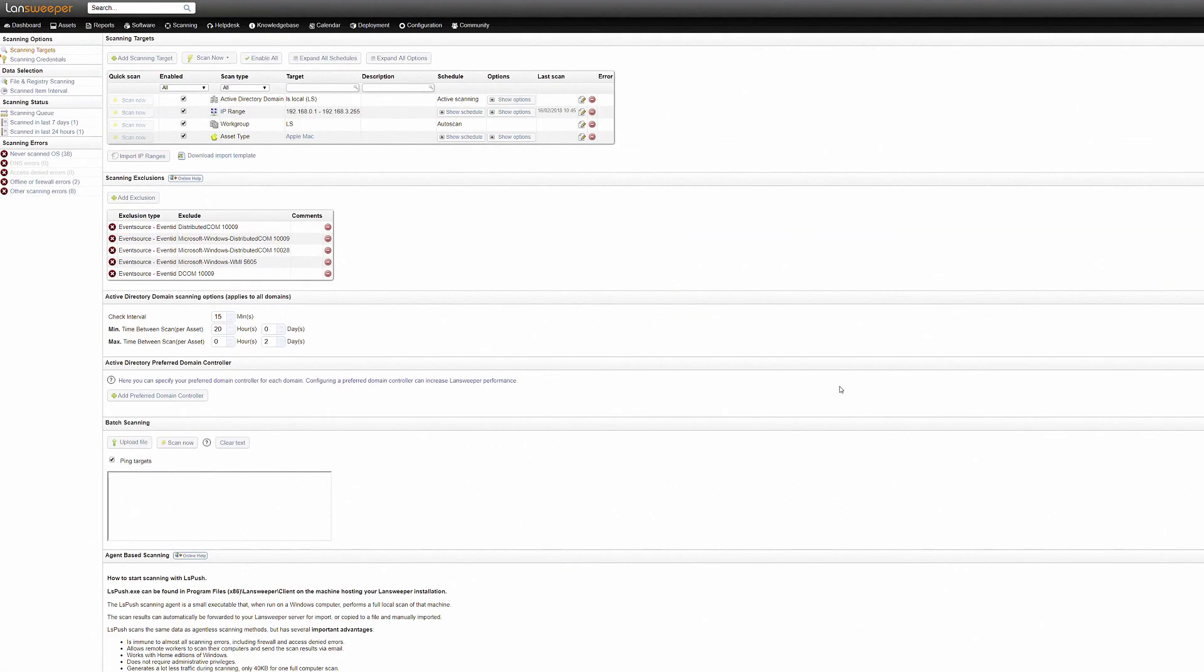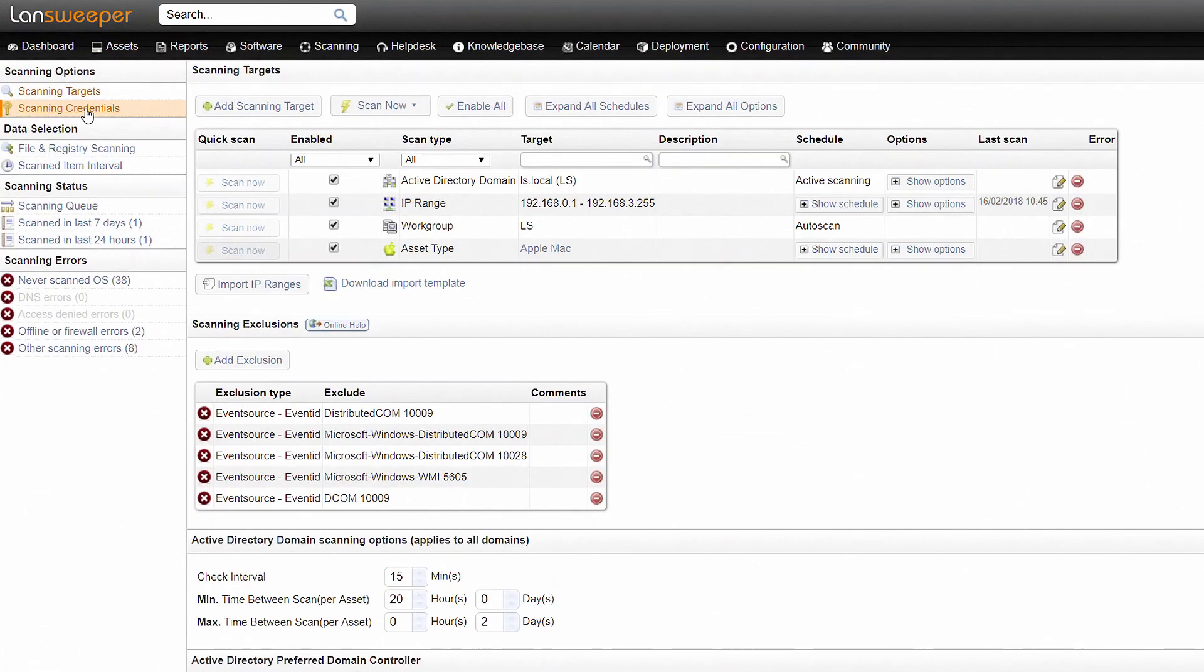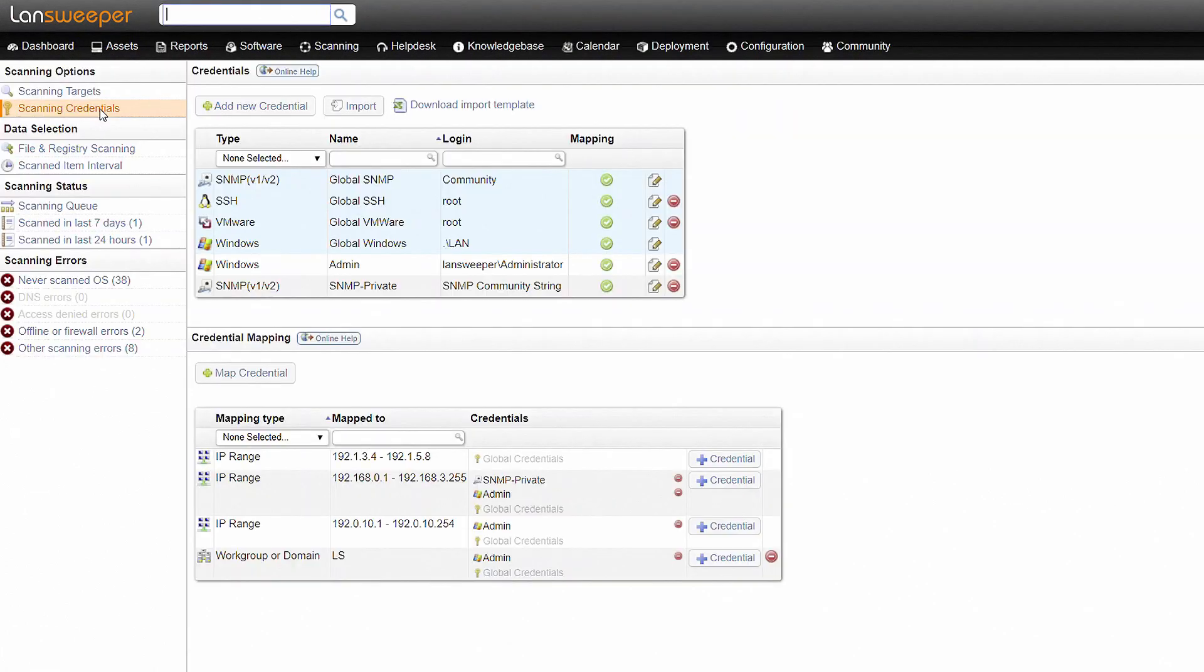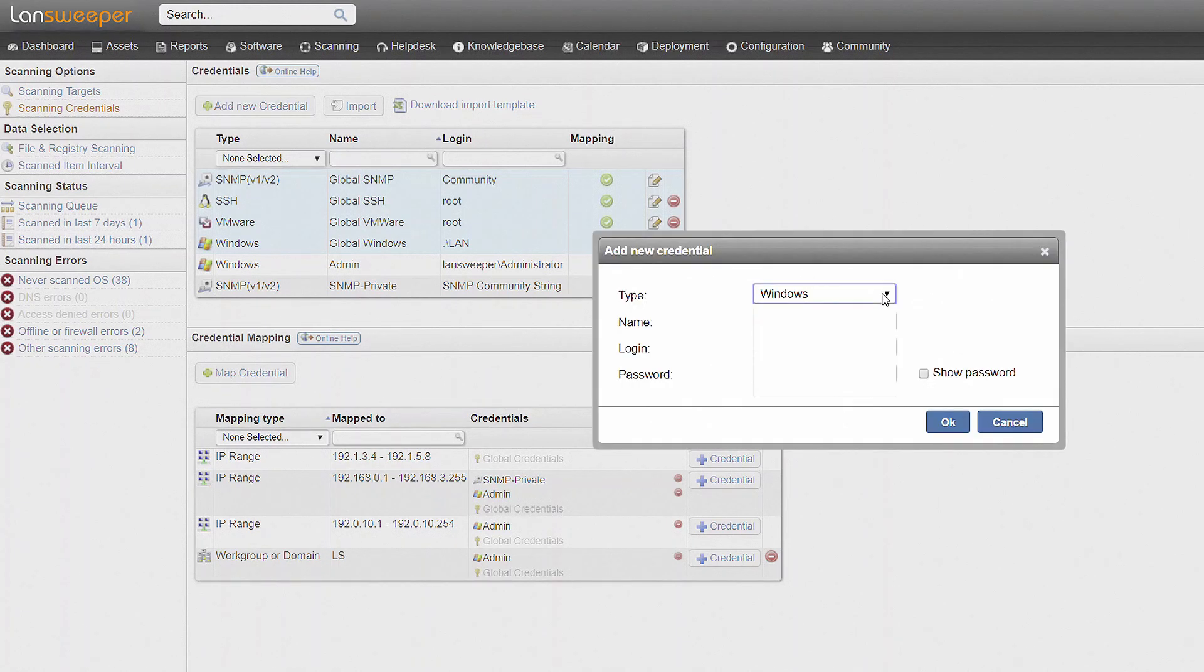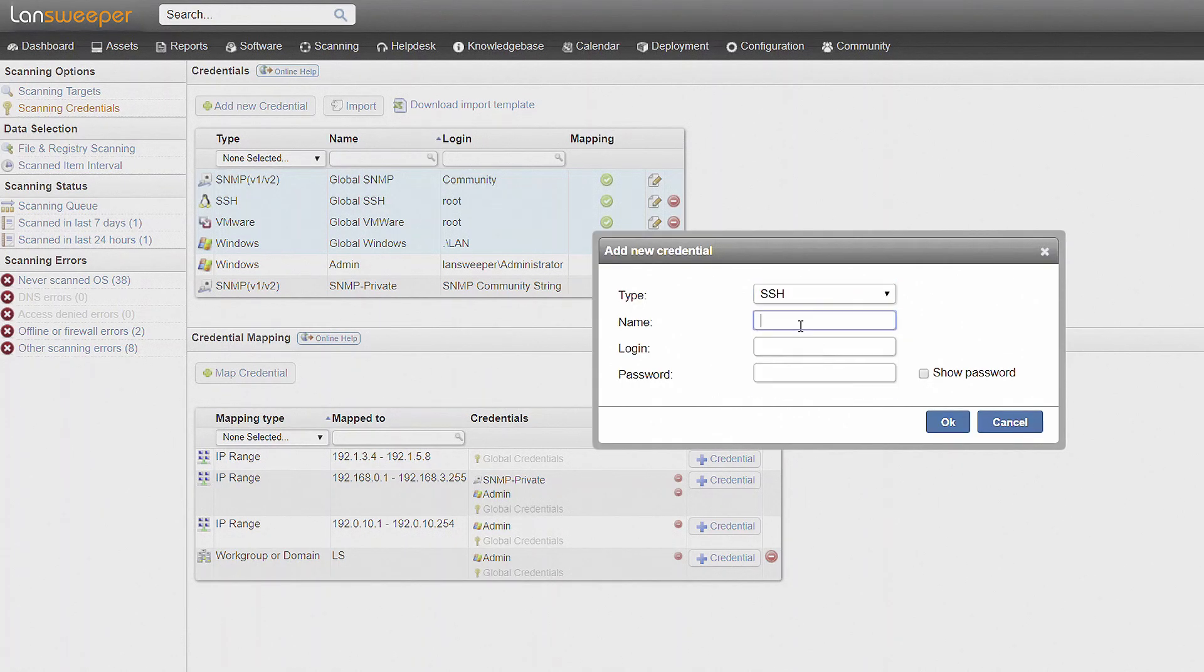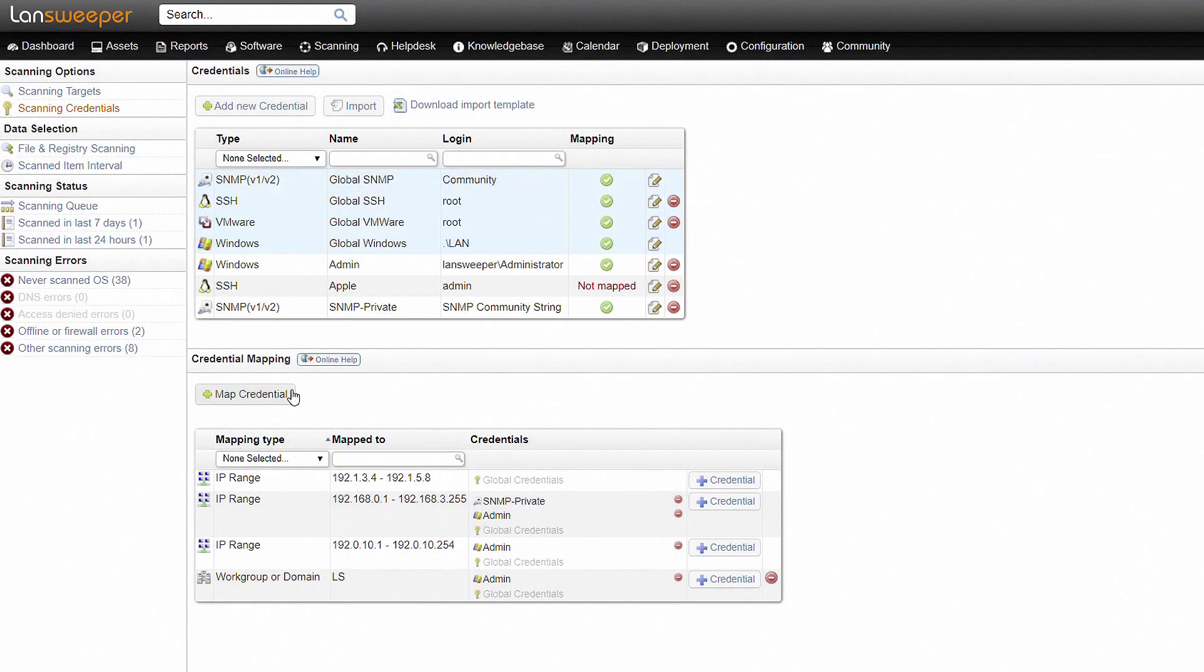Once your scanning targets are defined, you need to enter and map credentials for Landsweeper to remotely access your assets and retrieve information. You can rest assured that these username and password combinations are always encrypted and stored locally, and Landsweeper will never send them across the network or internet.